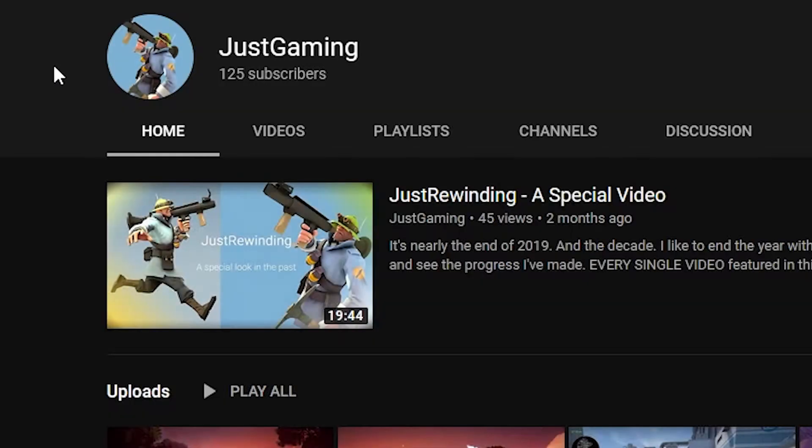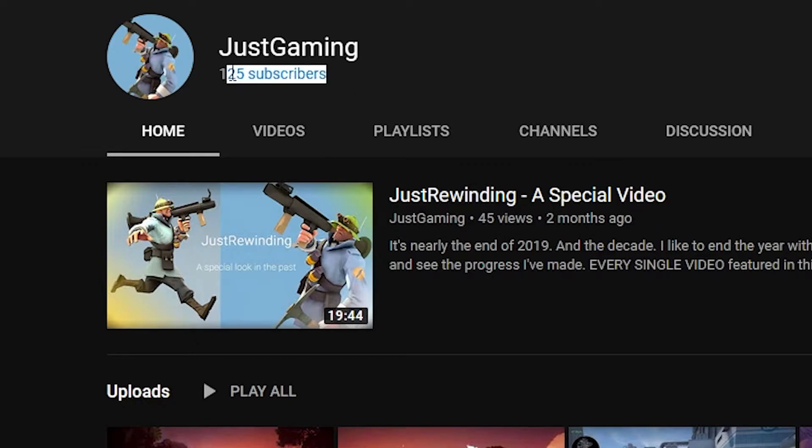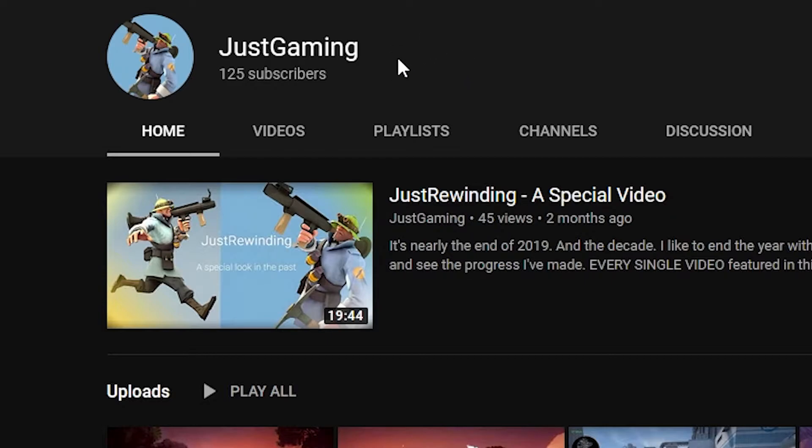First, thank you guys so much for 125 subscribers on YouTube. We are 25 subscribers away from the 150 point, my next milestone. Honestly, I was not expecting this many new subs during this recent period, and I can't thank you enough.